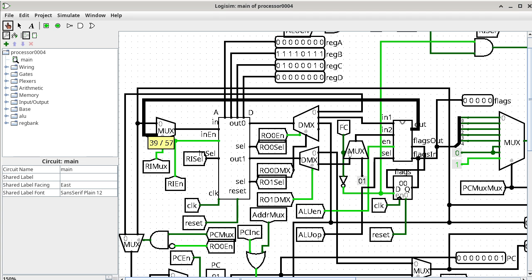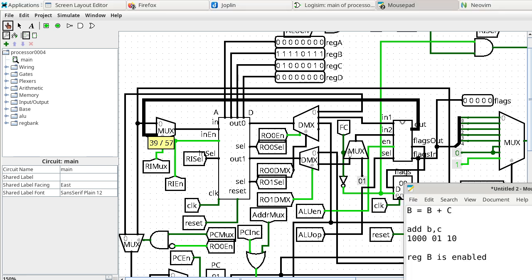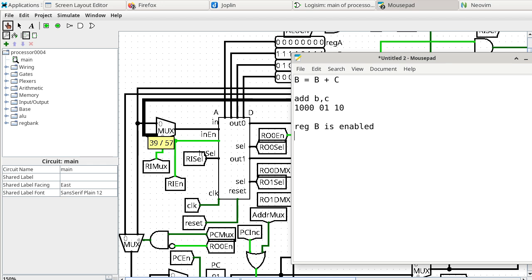This is what we call the ALU — the Arithmetic and Logic Unit. All the computations of the processor are performed by the ALU. So we need to shift our focus to the ALU. I write down a note: register B dot D — the D port of register B — is from the ALU output.